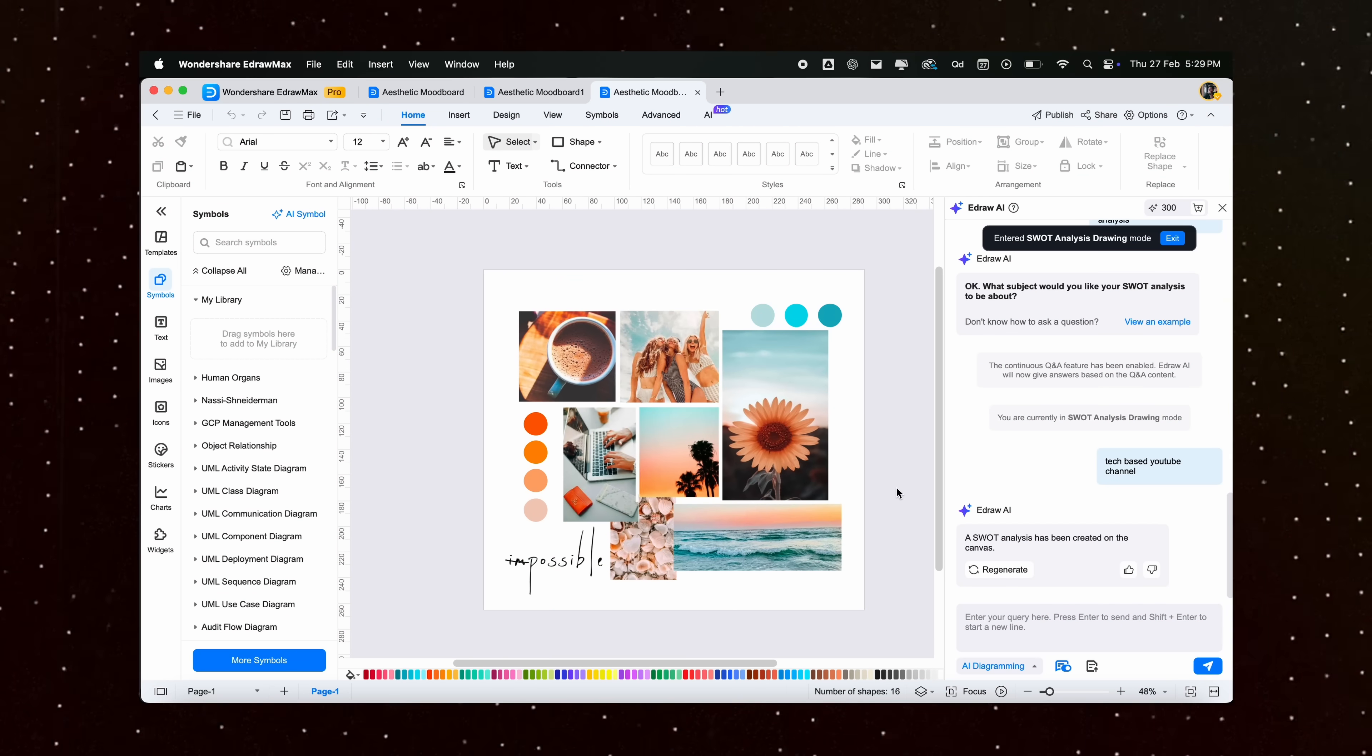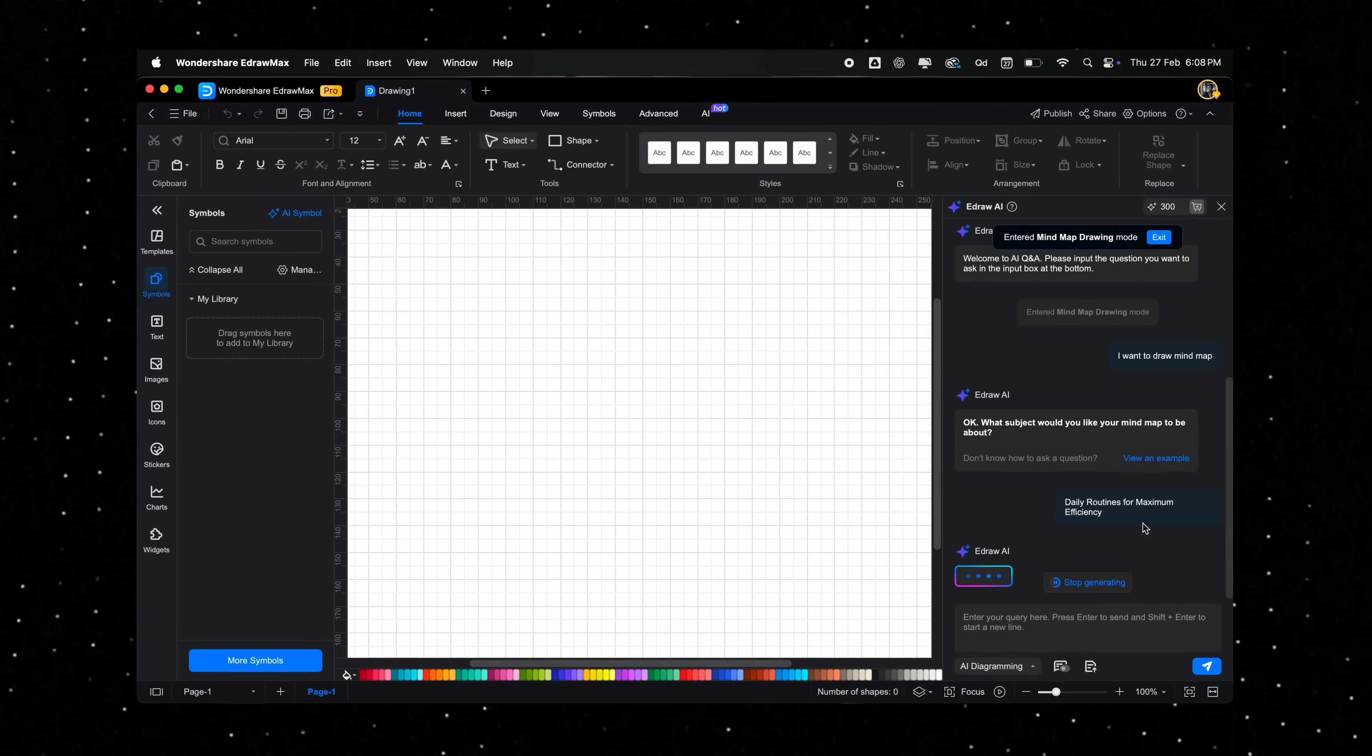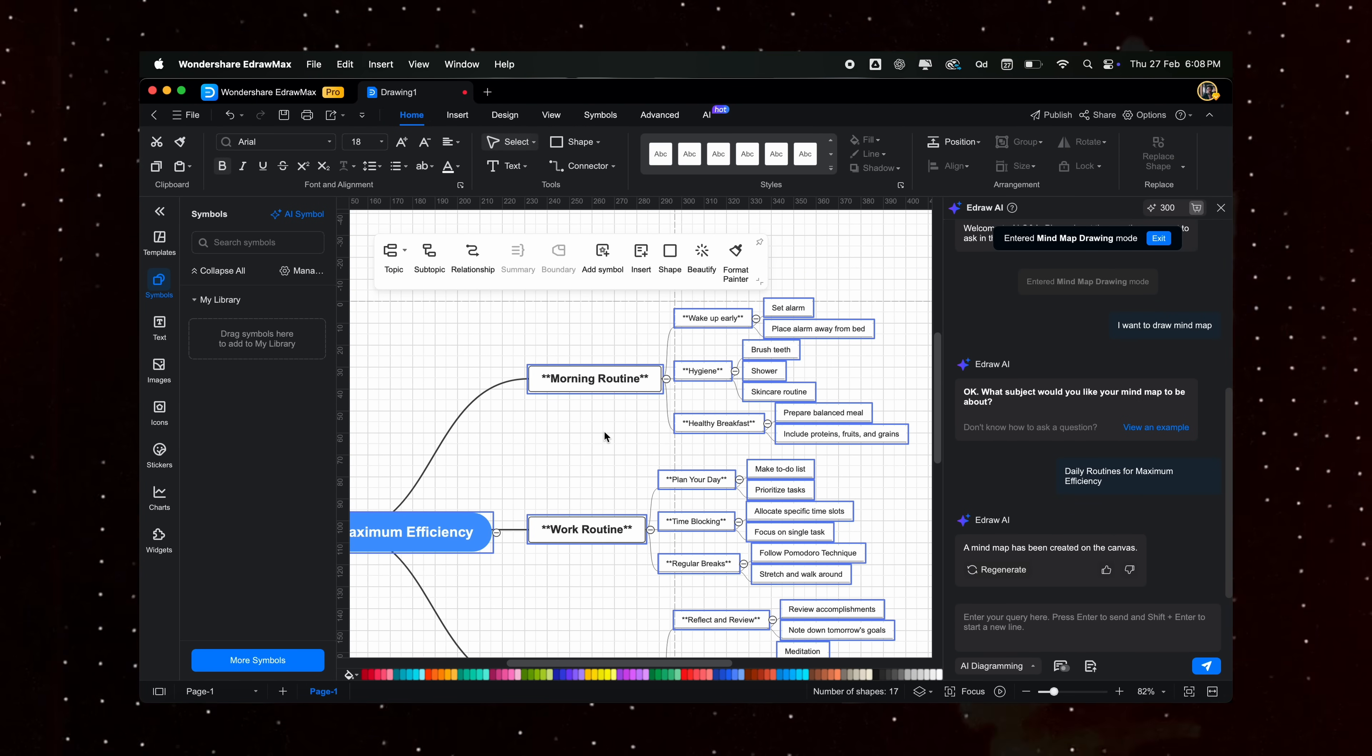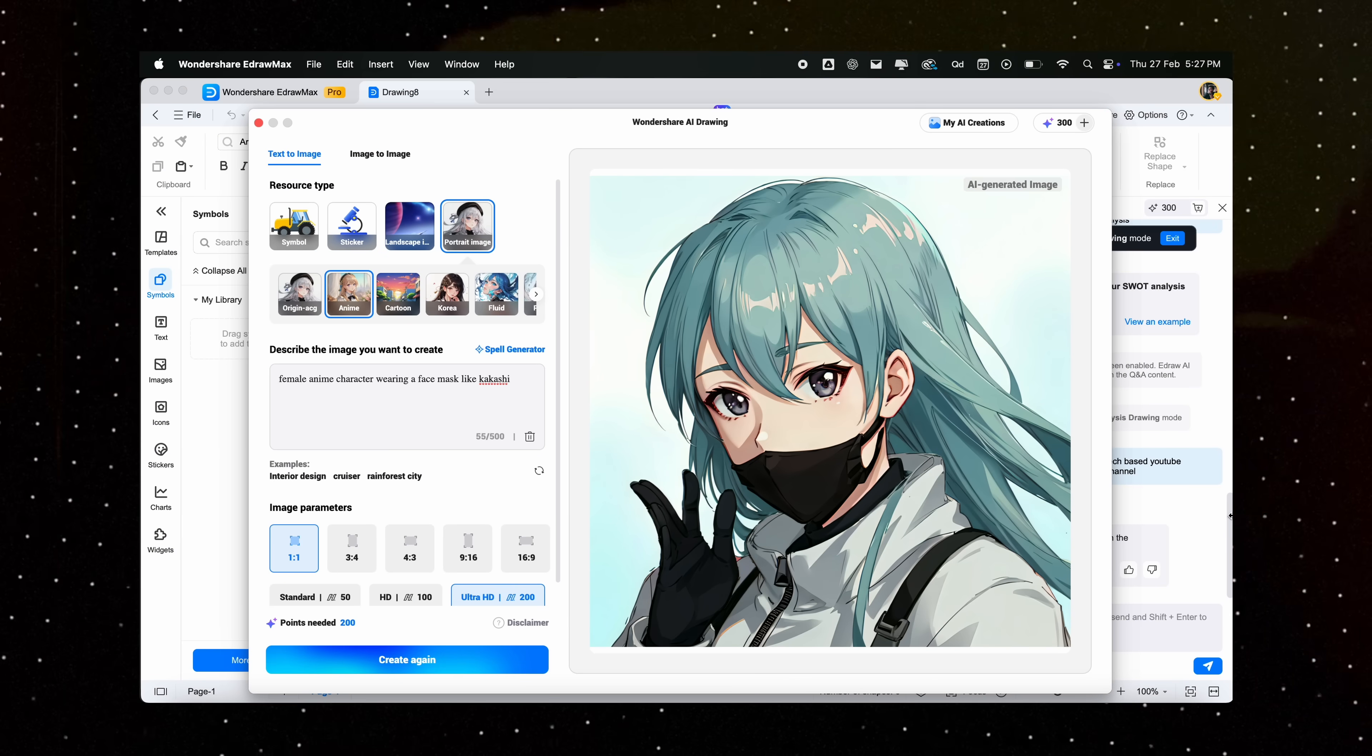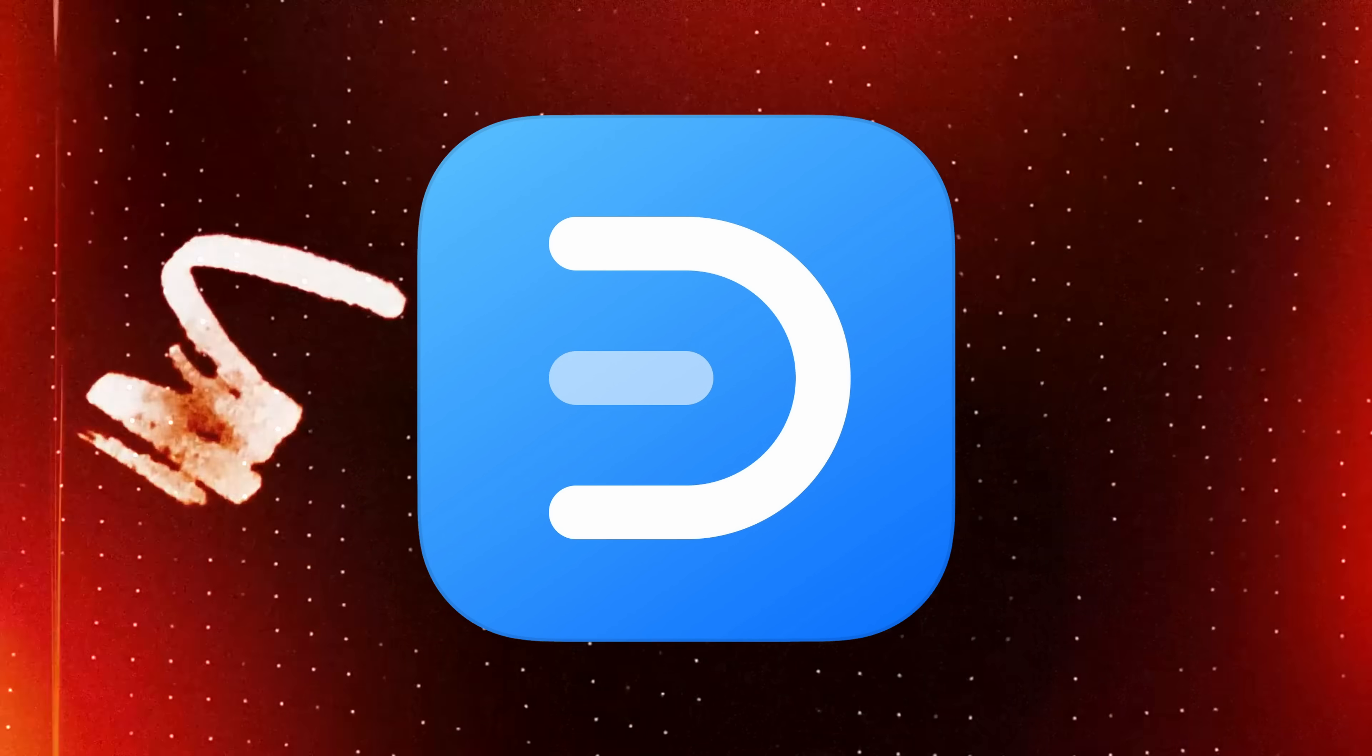Not only do we have a ton of templates to choose from, but the AI can also handle the customization for you. It's perfect for those moments when you don't feel like editing manually.